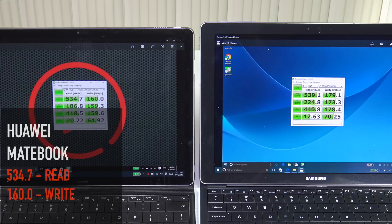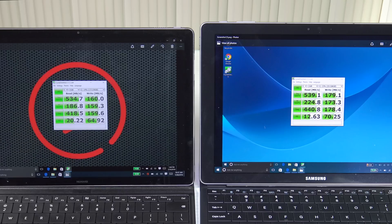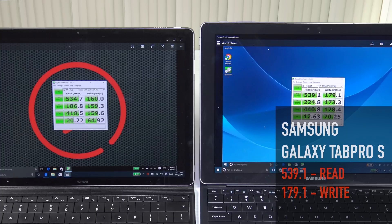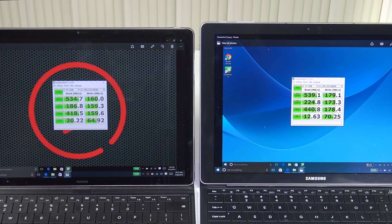As far as the CrystalDiskMark test is concerned, the Huawei Matebook did a 534.7 on the read and a 160.0 on the write, 4K scores 20.22 on the read and a very healthy 64.92 on the write.